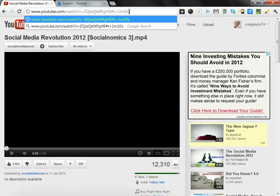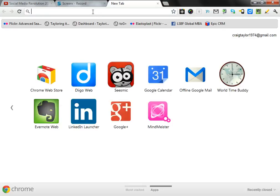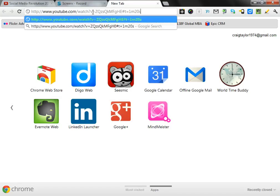Just to show you that this works, I'm going to copy that URL and paste it into a new browser window. What you will find is that when this video launches, it will go straight to the 1 minute 20 second point in the video, just like this.